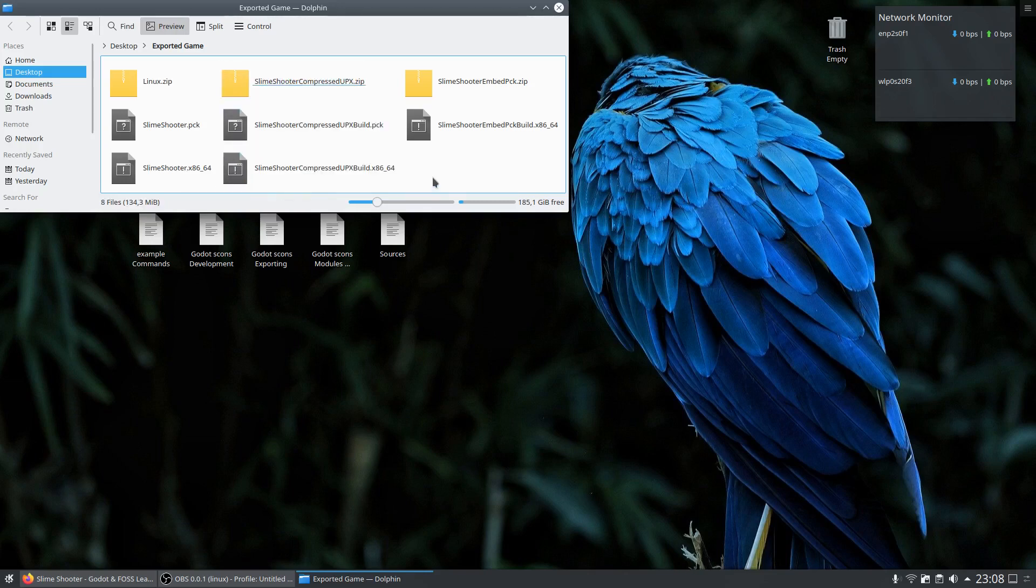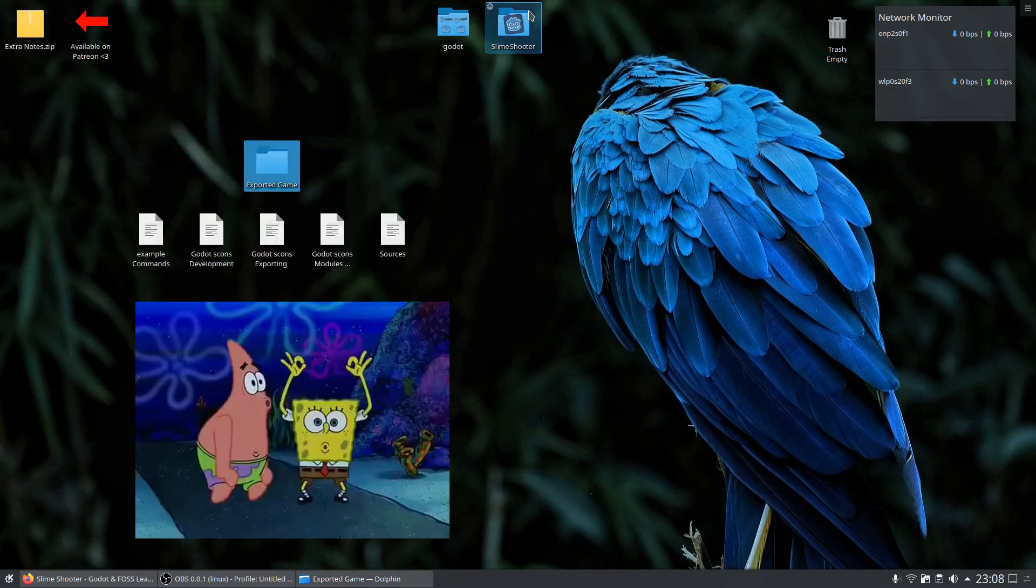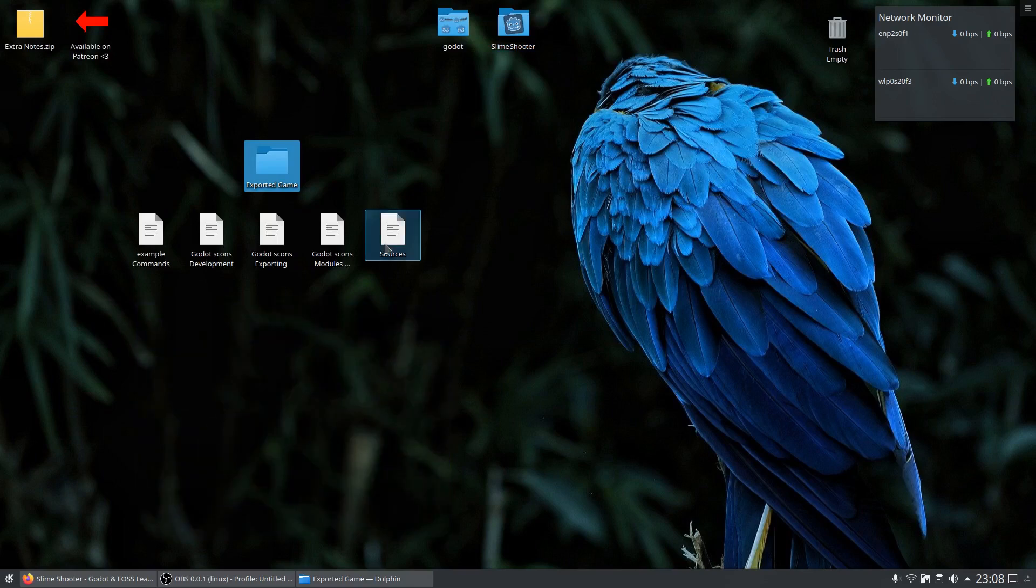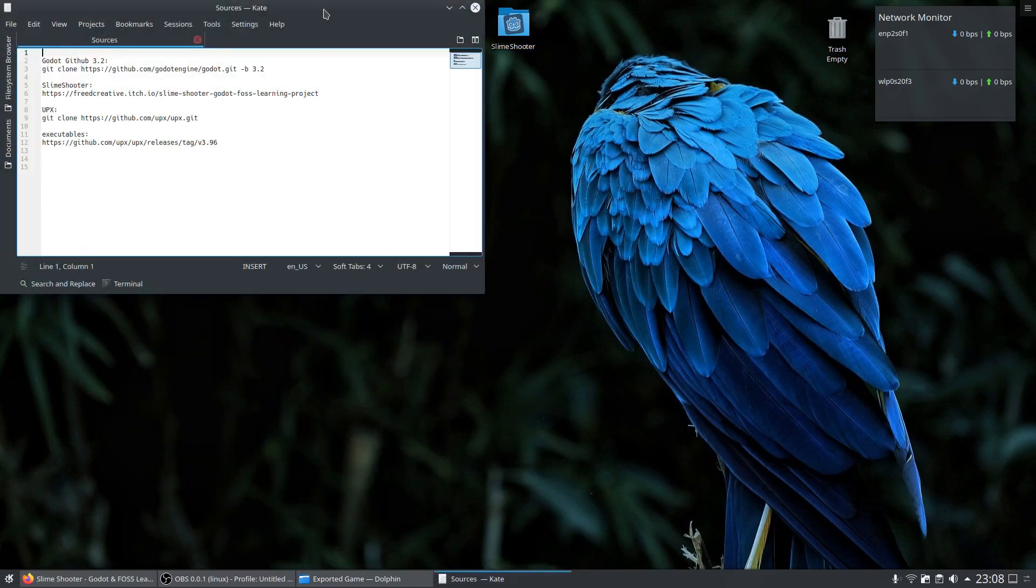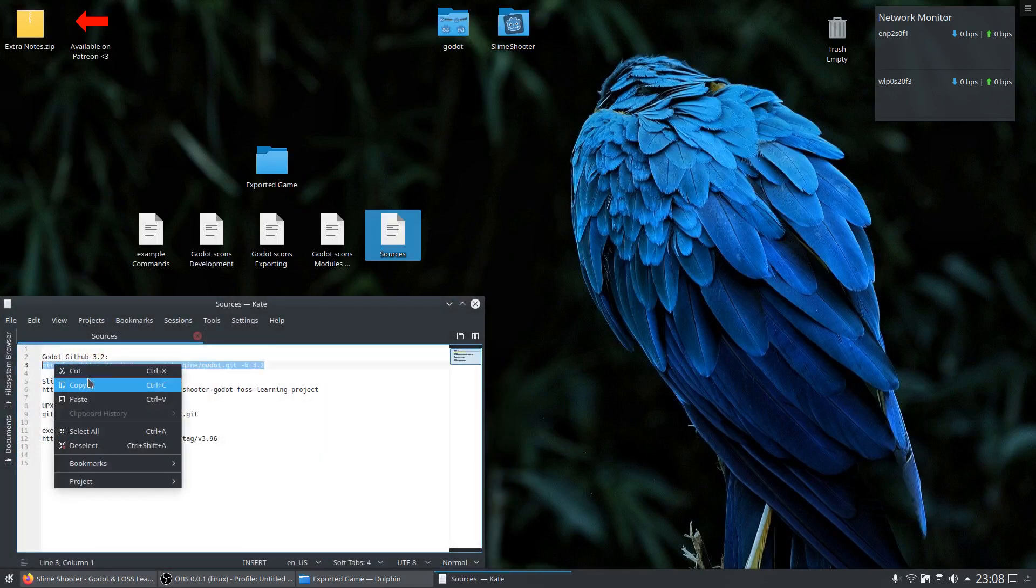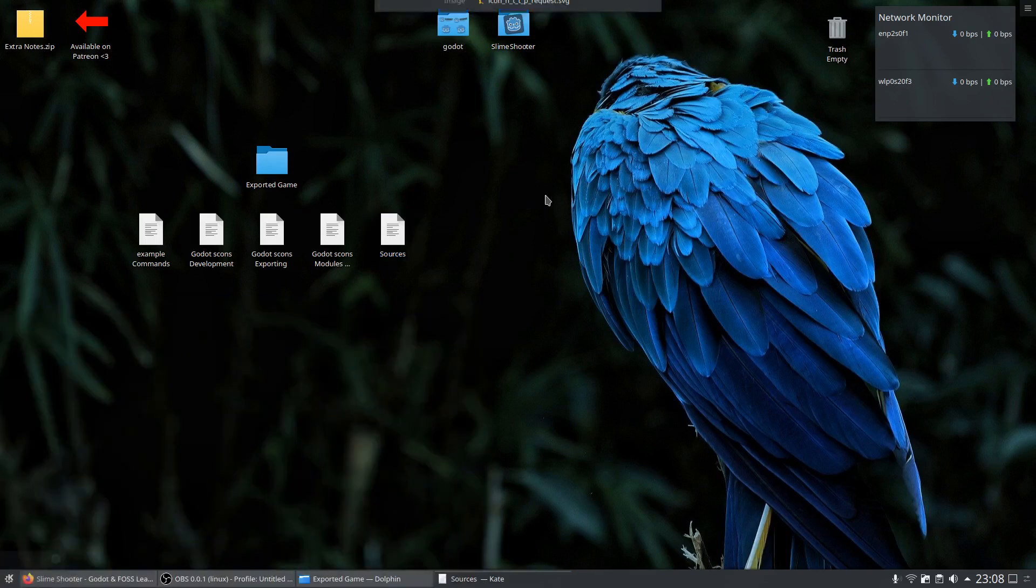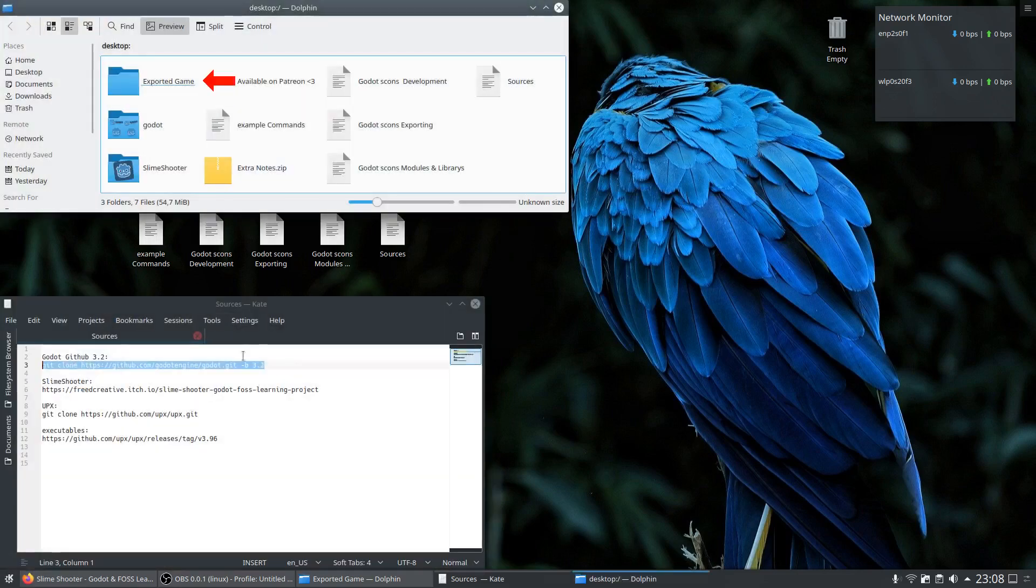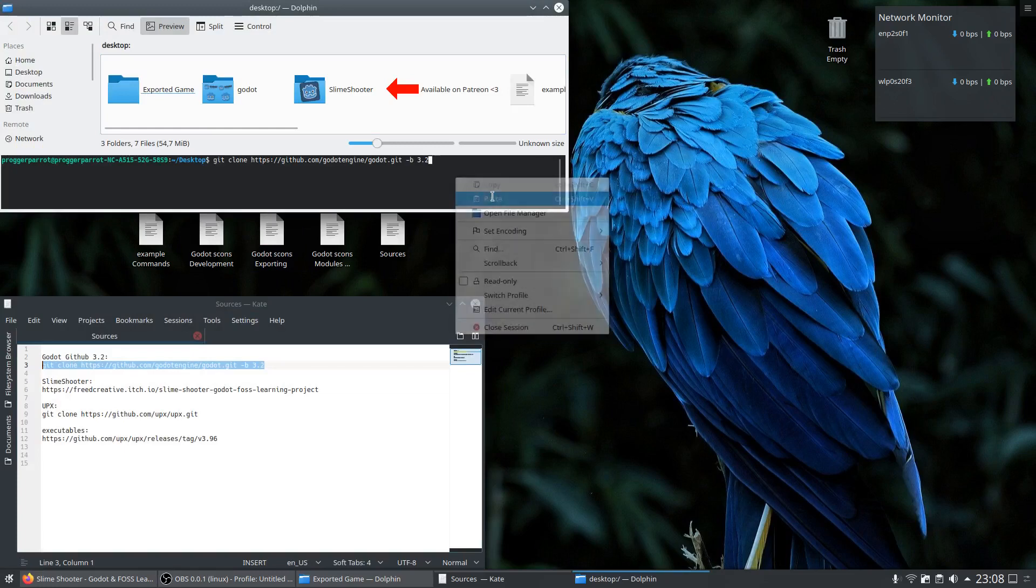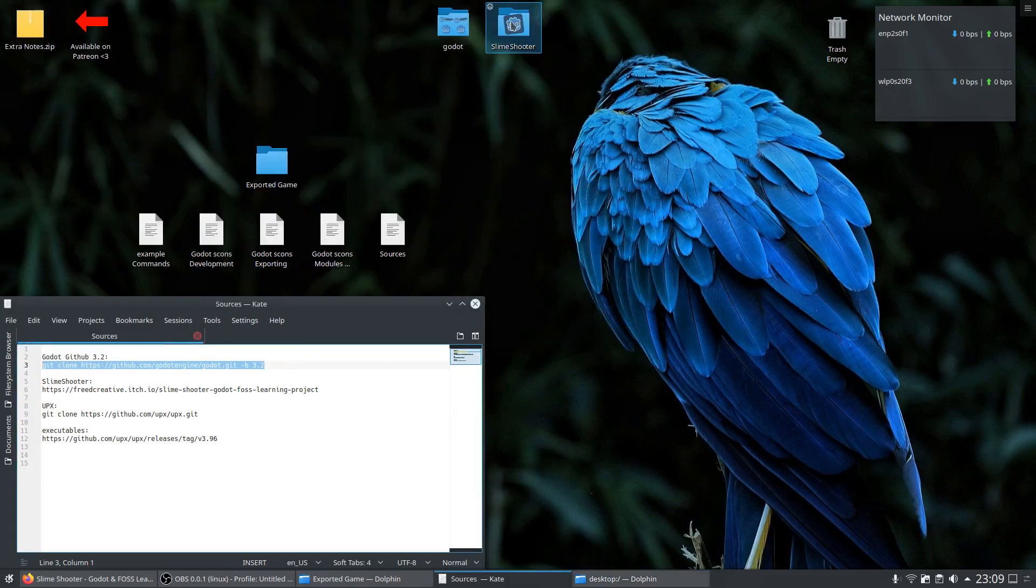So how do we do this? For the beginning we have to get the sources from GitHub and itch.io. Patreon parrots could simply download the extra nodes to get the links, but you can also just look it up at DuckDuckGo. First we need to download the source code of Godot. For this we open a new terminal and just clone any branch. And we also need the source code of the game - in this case Slam Shooter.